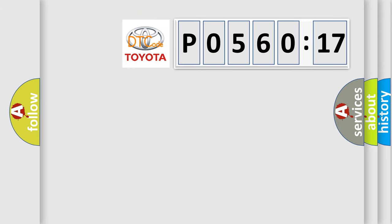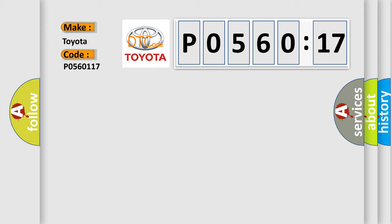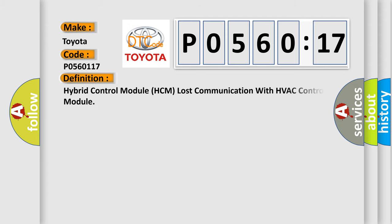So, what does the diagnostic trouble code P0560117 interpret specifically for Toyota car manufacturers? The basic definition is: Hybrid control module HCM lost communication with HVAC control module.